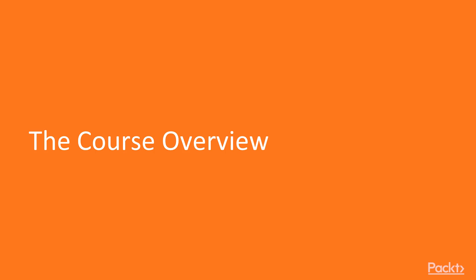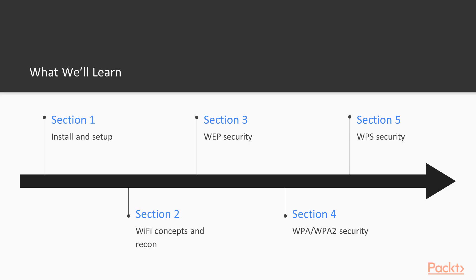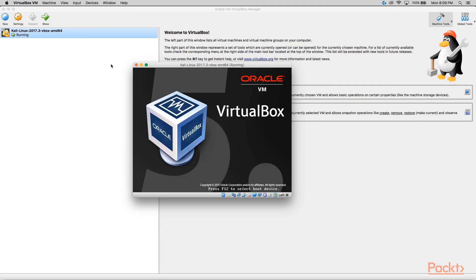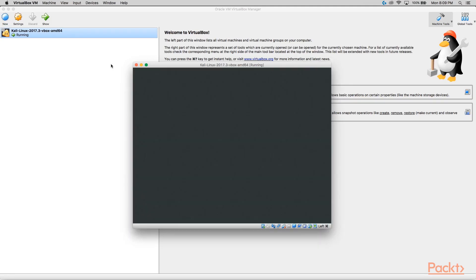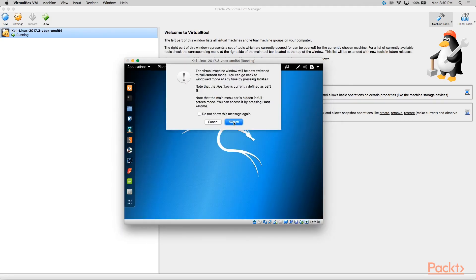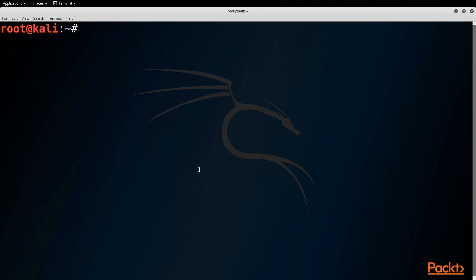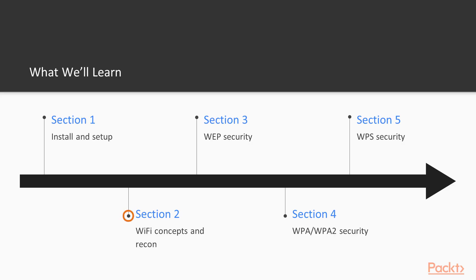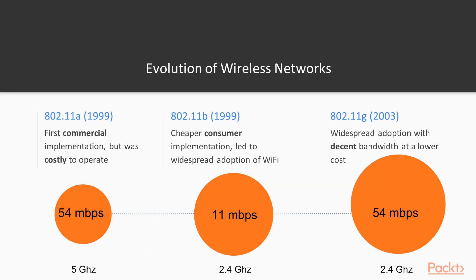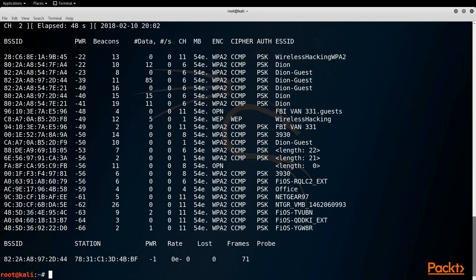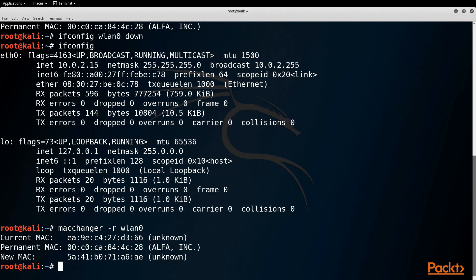The course overview — so what are we going to learn in this course? First, we have installation and setup, where we're going to create our penetration testing platforms, which include Kali Linux and NetHunter. Then we're going to move into some concepts and reconnaissance. We're going to learn the theory so that we can begin using information gathering techniques and figure out exactly what networks are around us and how to change and hide our MAC address.